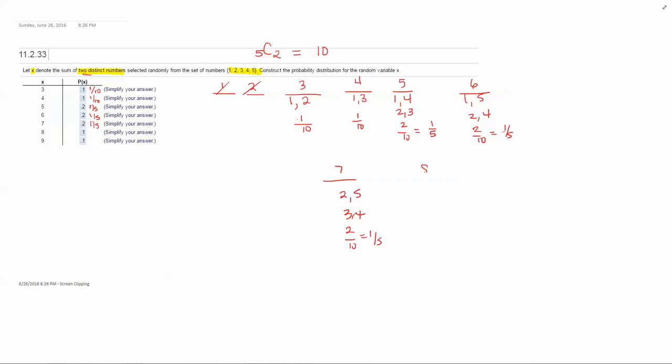To get a sum of eight, you would choose three and five. So there's one way out of ten or point one. And to get a sum of nine, the only way to do that would be to choose four and five. So one tenth.